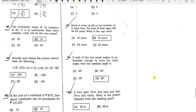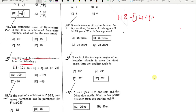This question is to simplify the concept: 118 minus 121 divided by 11, plus 1 divided by 11.